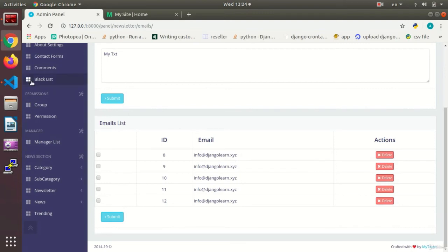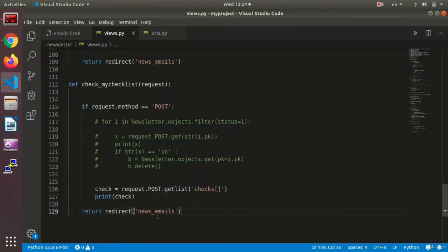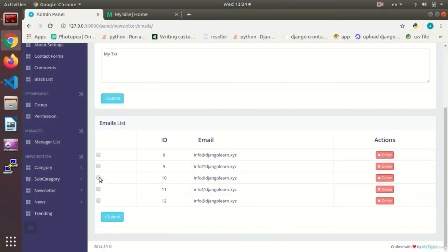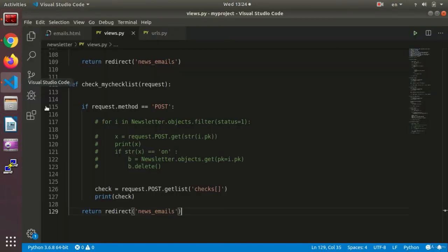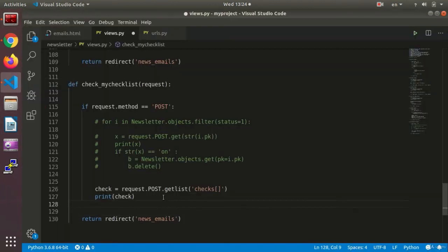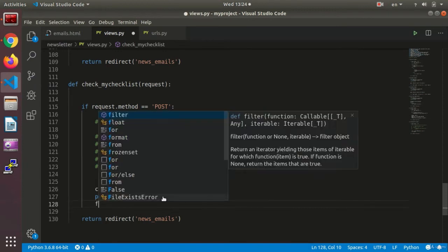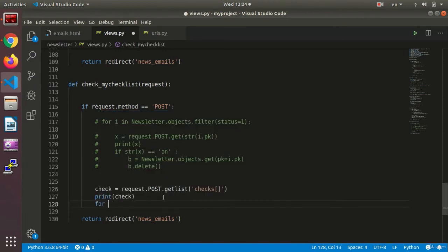Okay, now I have this array. As you see, the values that I check, they are being given to me in the array. Now I can say for i in...